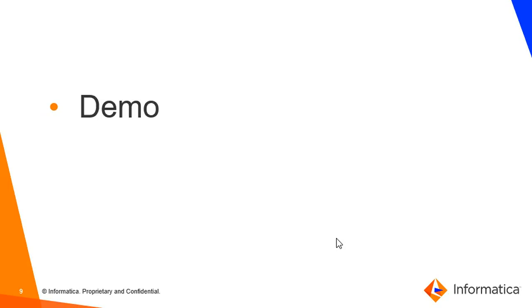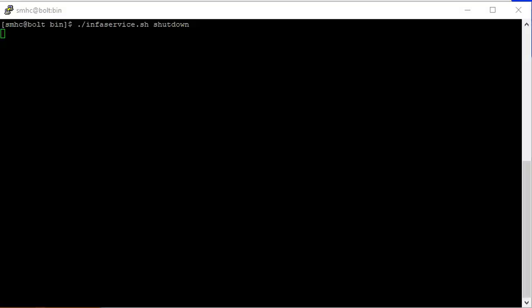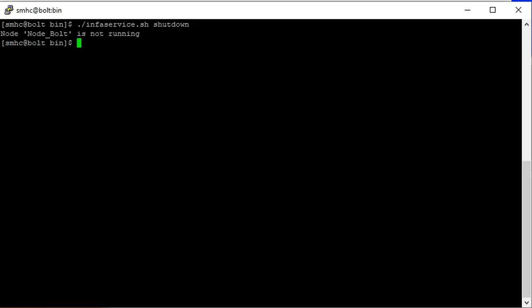Let's look at a quick demo on how to enable JDBC spy log. Currently I am in the INFA_HOME/tomcat/bin directory and I am shutting down the node process. Once the node is not running, we can go to the INFA_HOME/isp/bin directory.